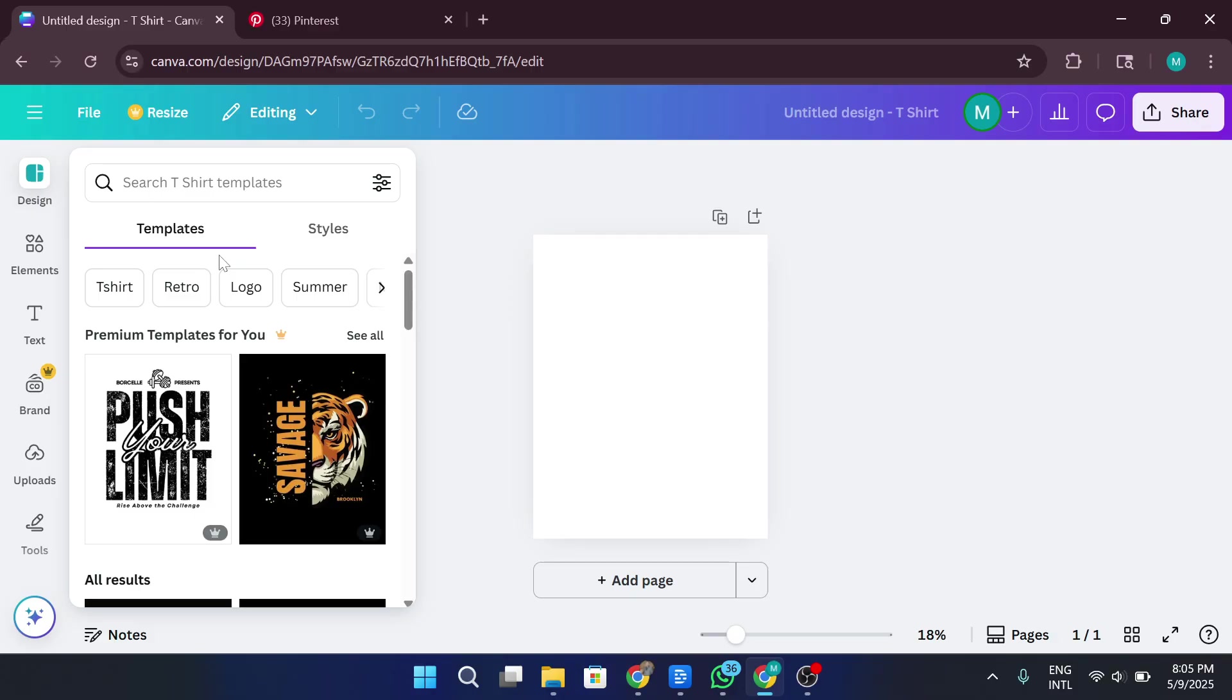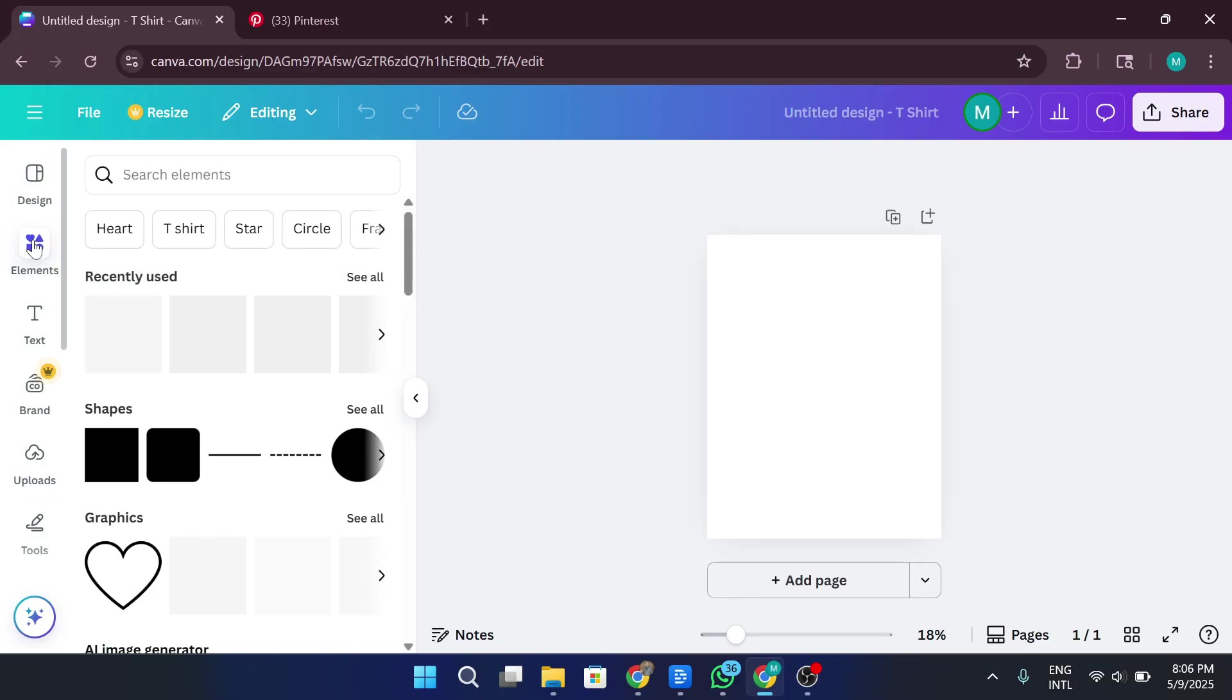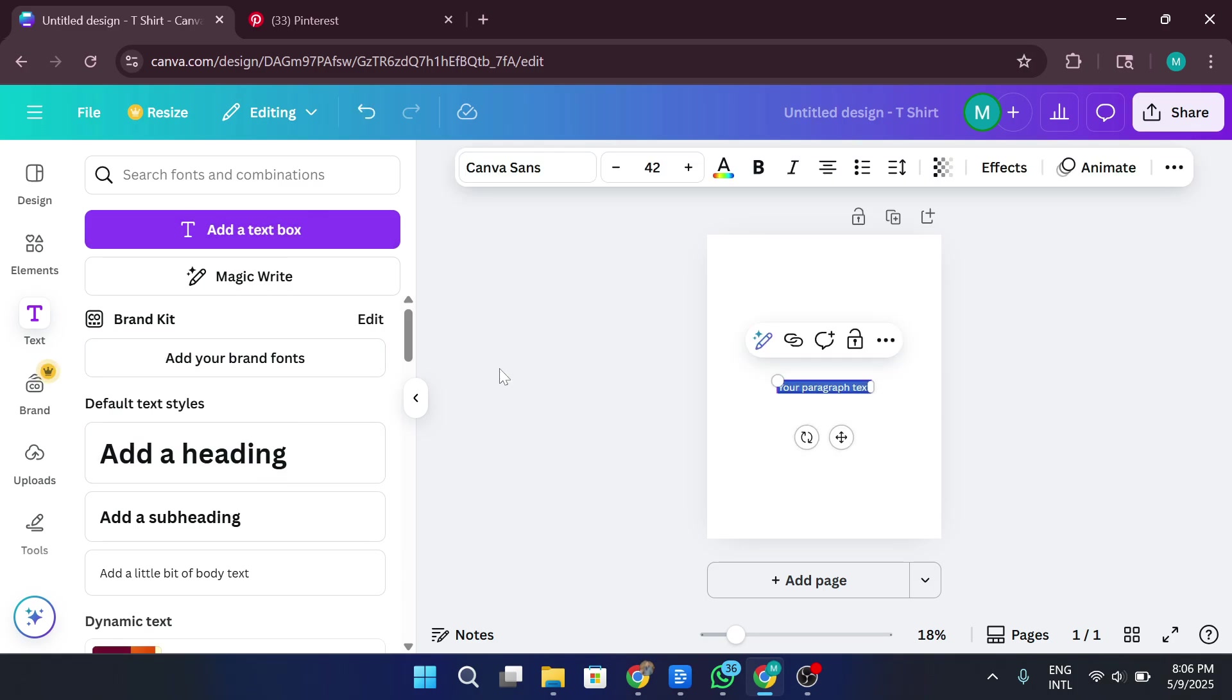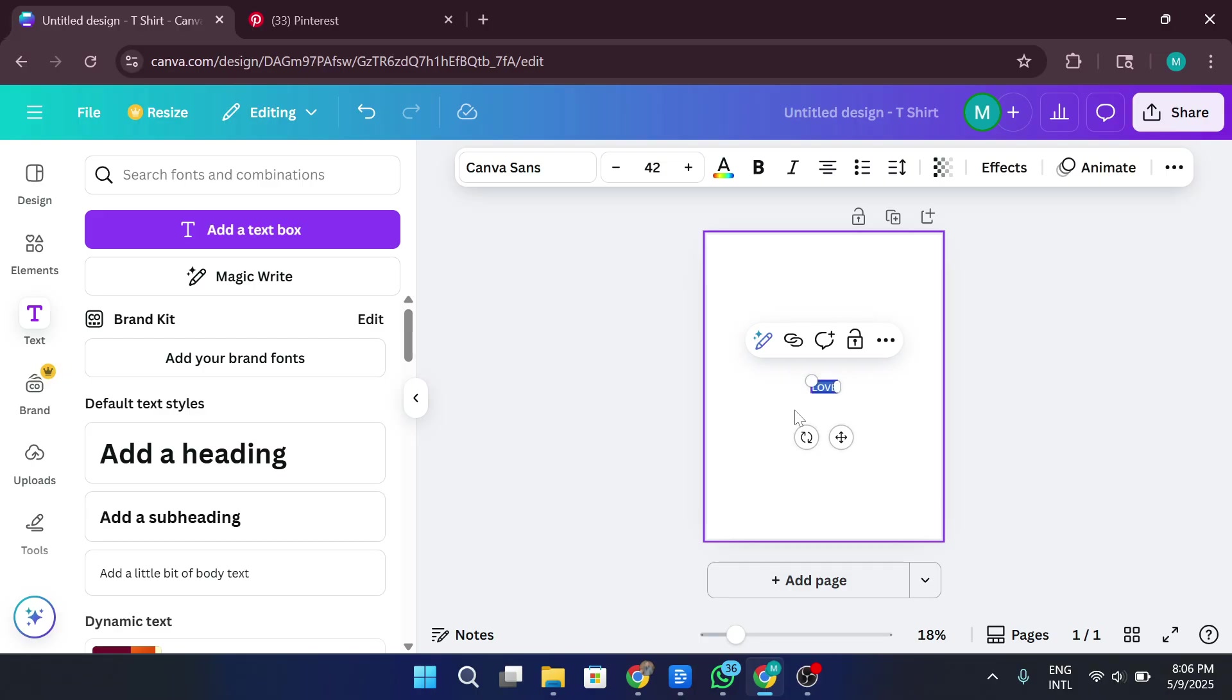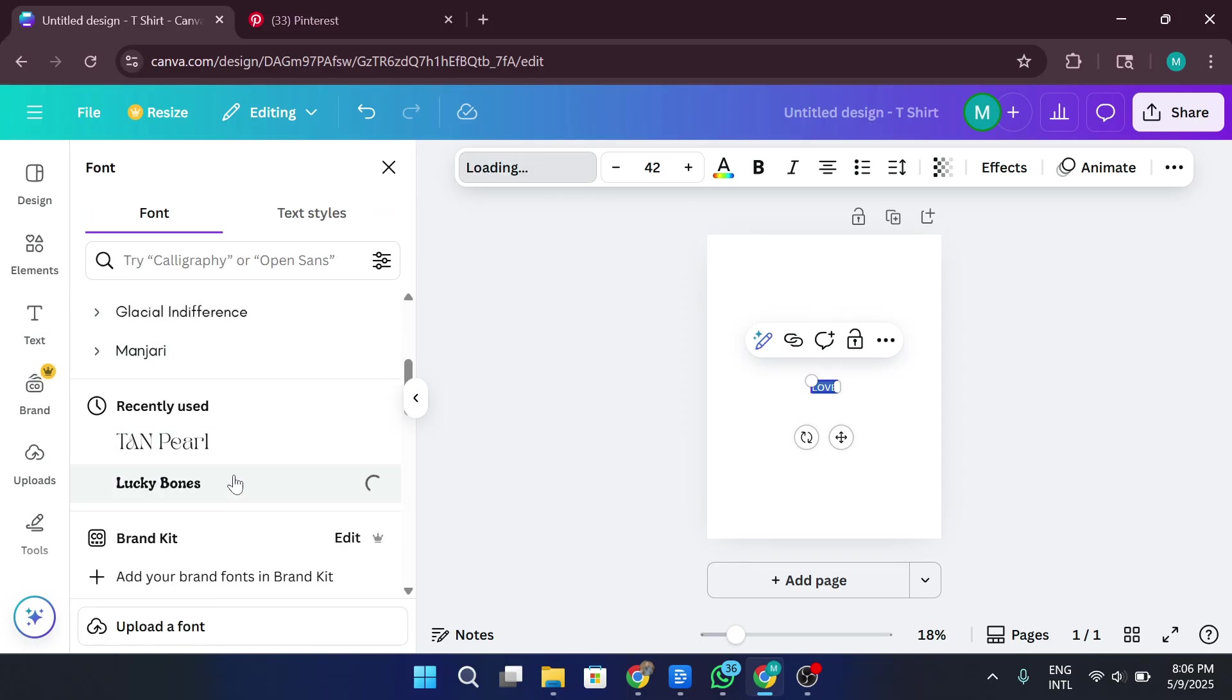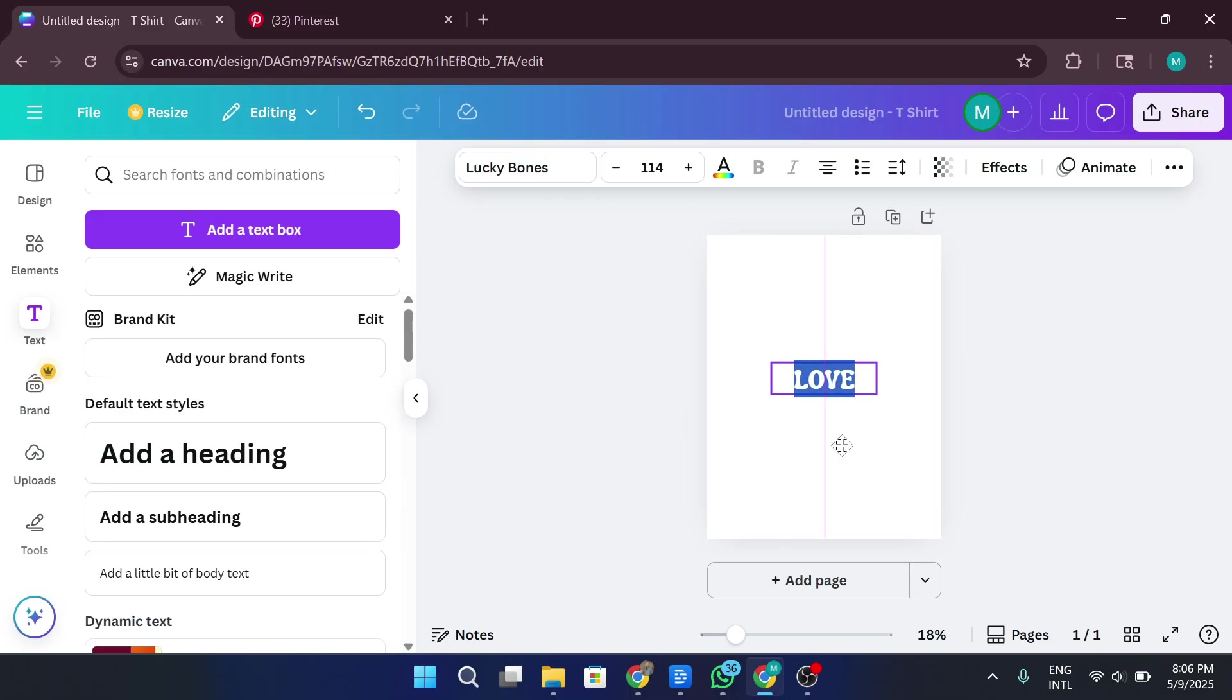Back in Canva, I'm starting with a blank T-Shirt Canvas, and the first thing I'll do is add a text element. So I go over to the left-hand toolbar, click on Text, and then select Add a Heading. For this example, I'm going to type in something simple like Love. It's a clean, powerful word and great for demo purposes. Next, I'll bump up the font size to make it stand out more and drag it into the center of the canvas.